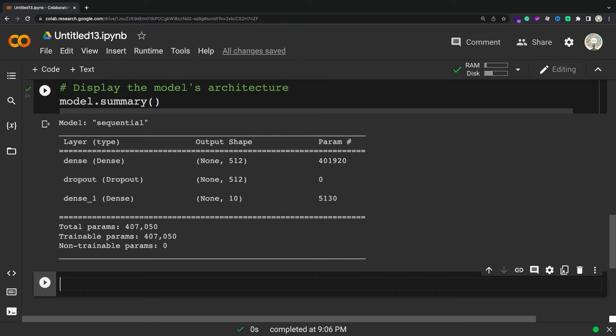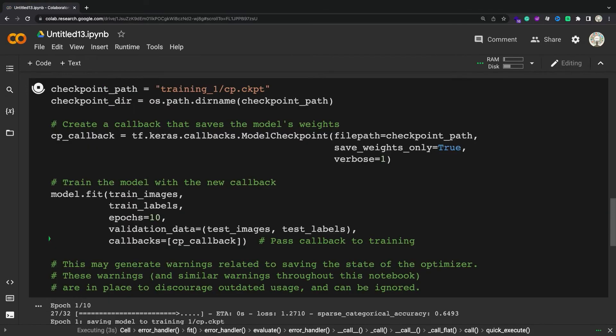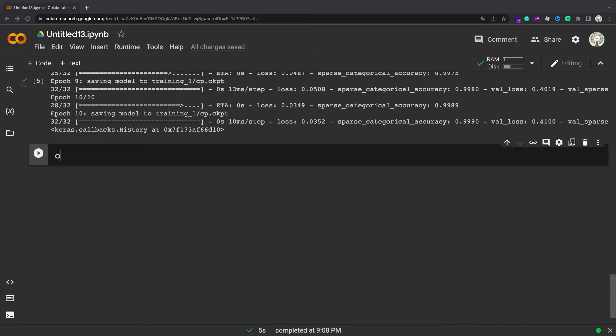The TF.Keras.Callbacks.ModelCheckpoint callback allows you to continually save the model both during and at the end of training. Create a TF.Keras.Callbacks.ModelCheckpoint callback that saves weights only during training. This creates a single collection of TensorFlow checkpoint files that are updated at the end of each epoch.